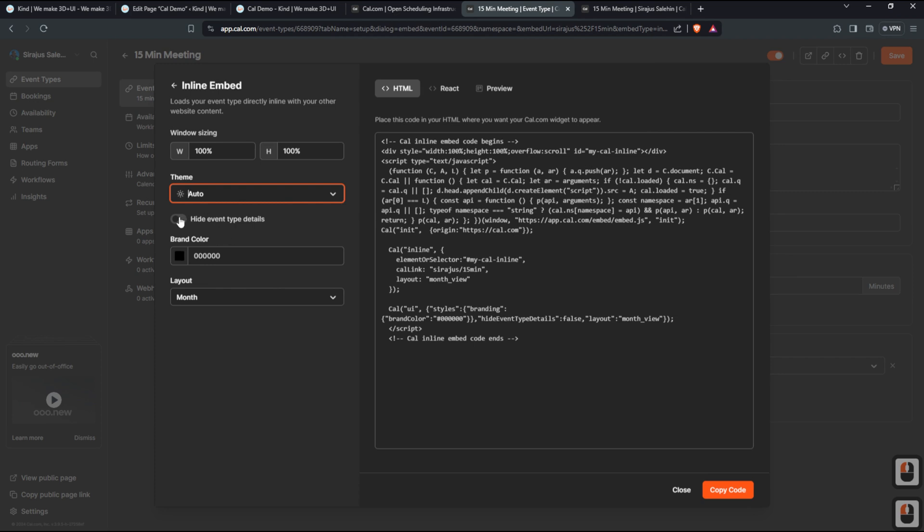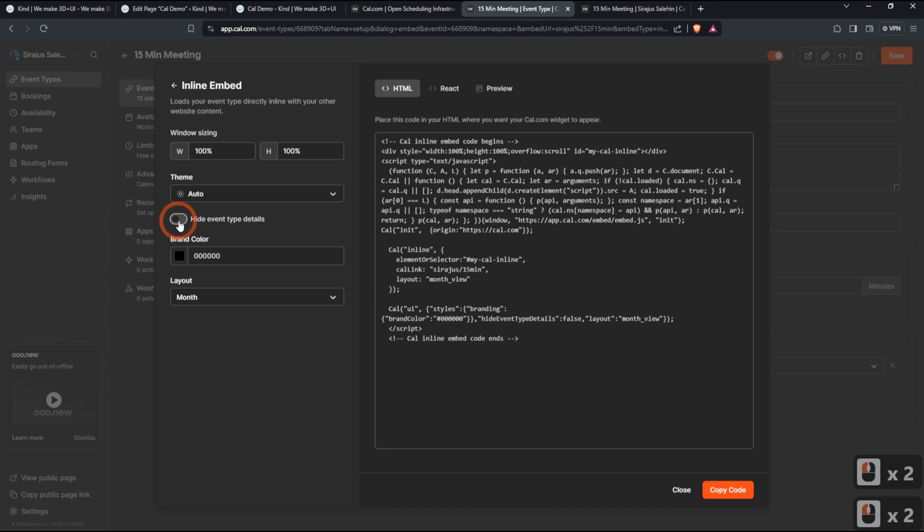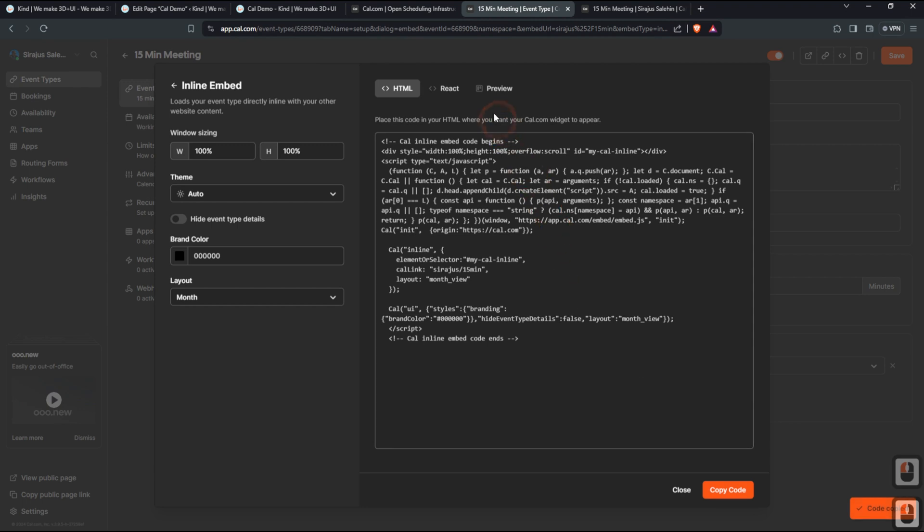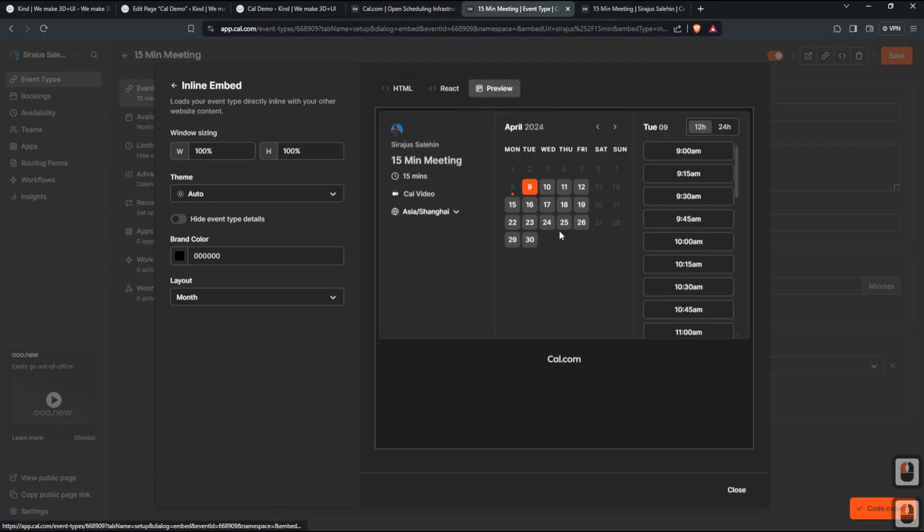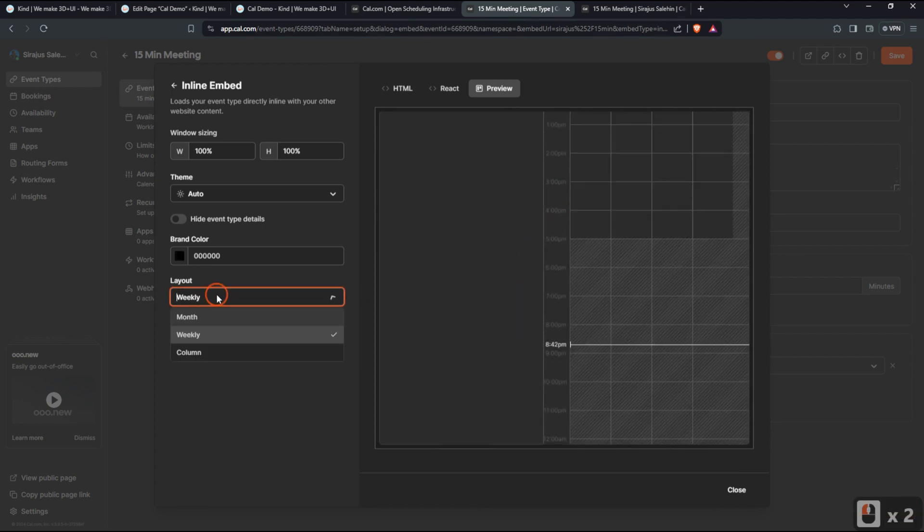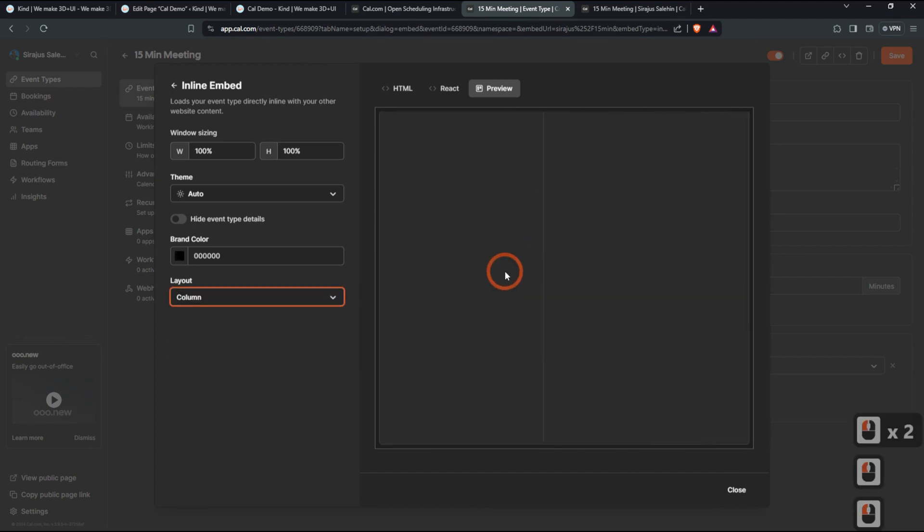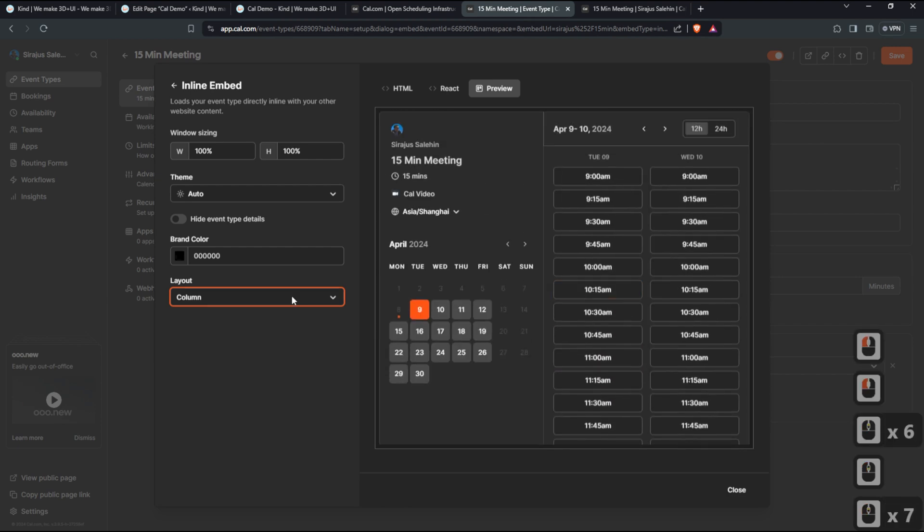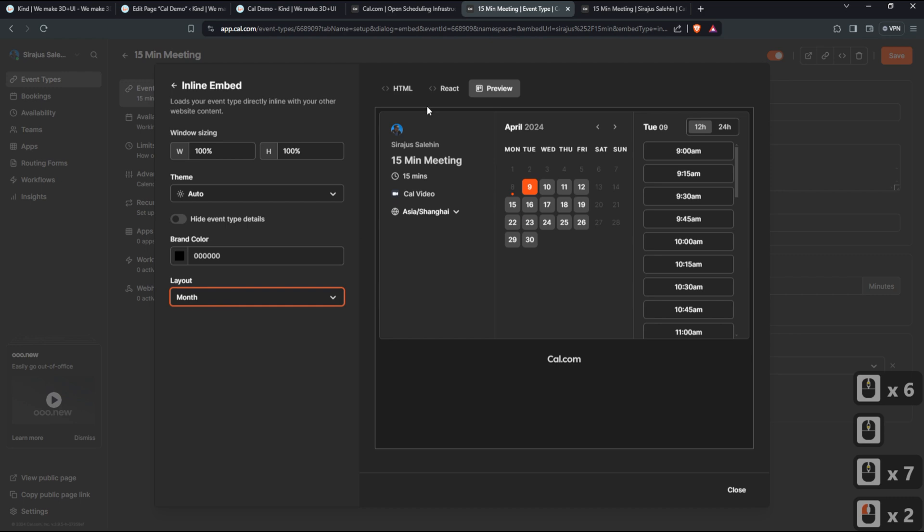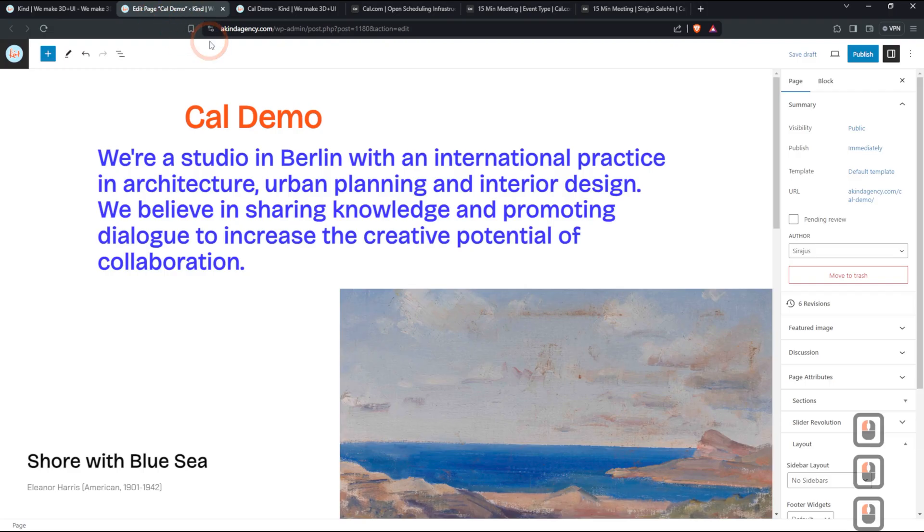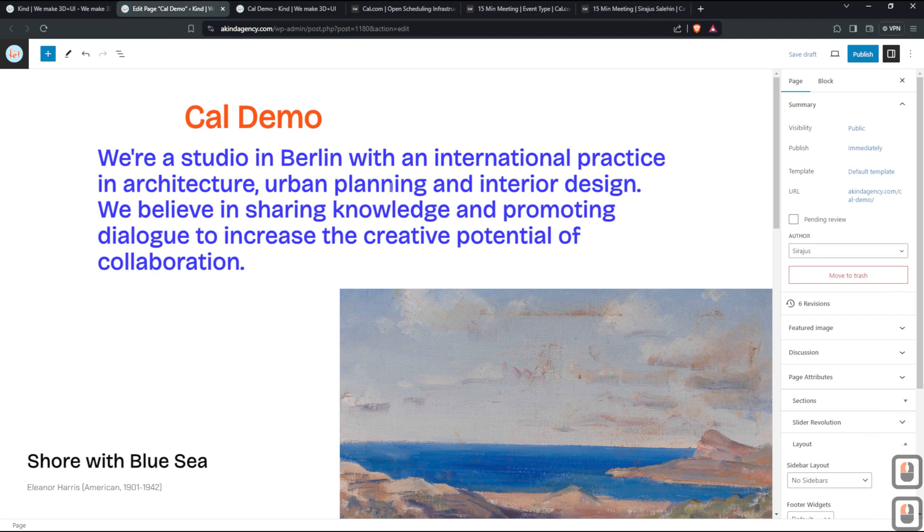You can turn on and off this event type details, whether you want the details to be visible or not. You can use your own brand color, whichever works well for your brand. Layout, whether you want to do monthly, weekly, or column style, or just keep it as month. So what you want to do is simply copy the code and you can preview it here by the way. So this is how it's going to look like. So if you want to change it to weekly, it will look like this. If you want to change it to column, it will look something like this.